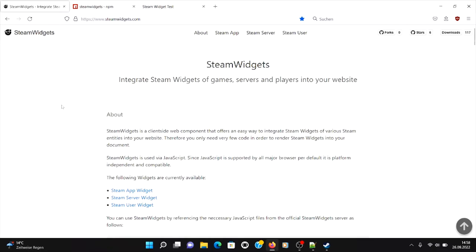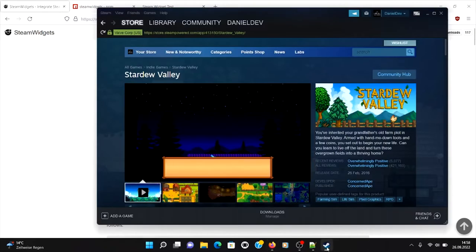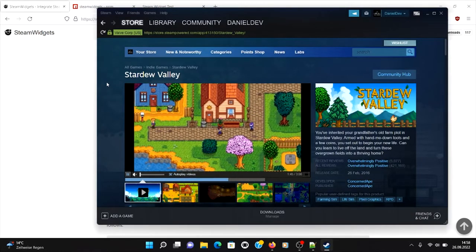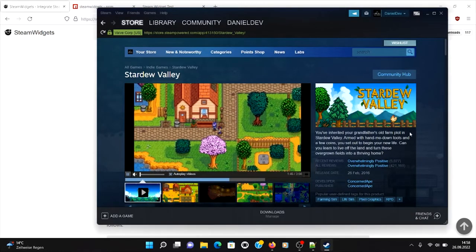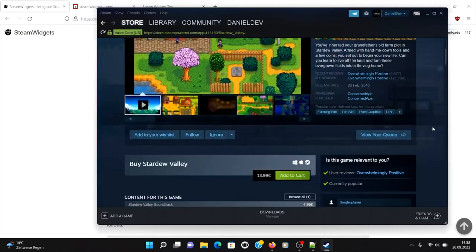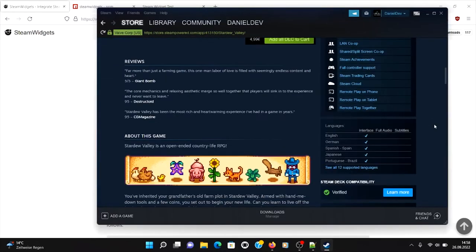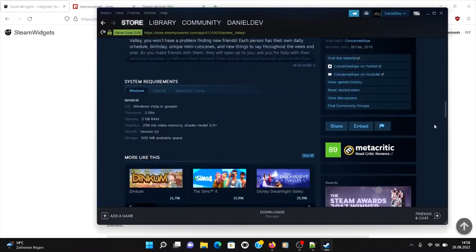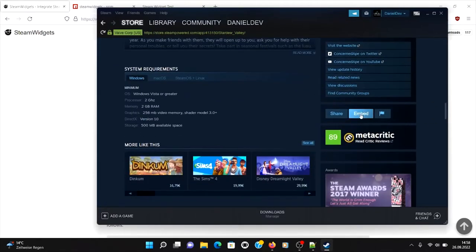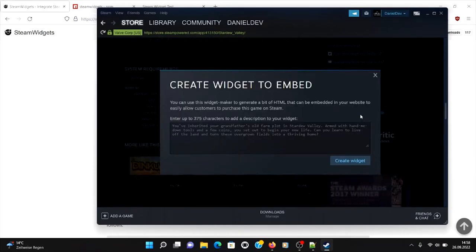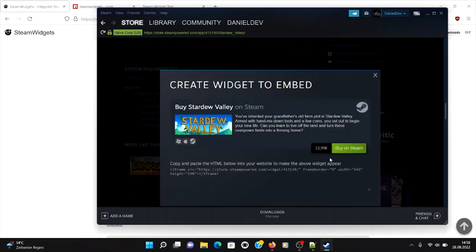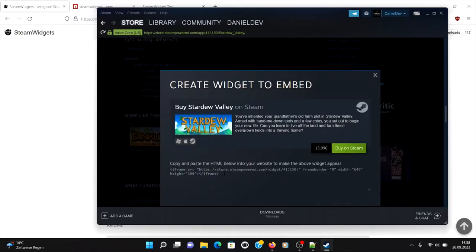Okay, so let's say we have a game here. I picked, for example, Stardew Valley, which is a very nice game. Okay, so you need to scroll down. You can see here's an embed button, and then you can enter a description and then create widget.